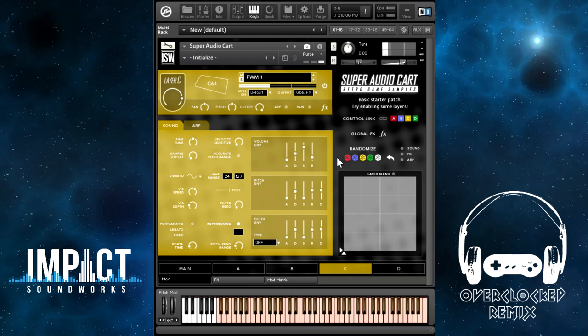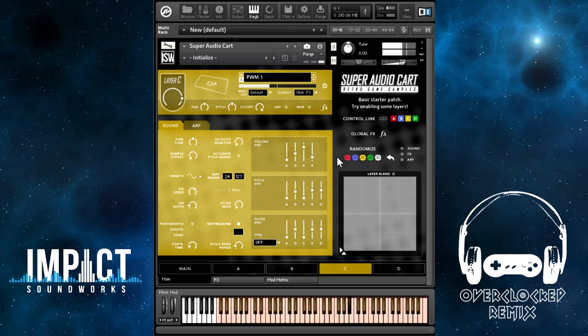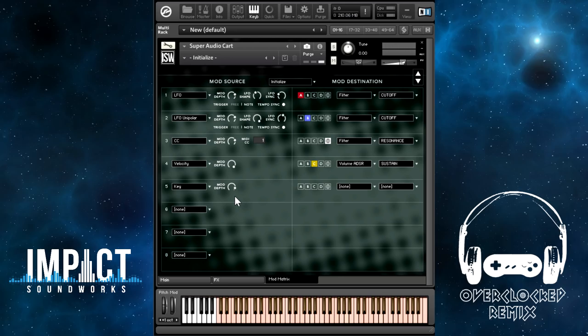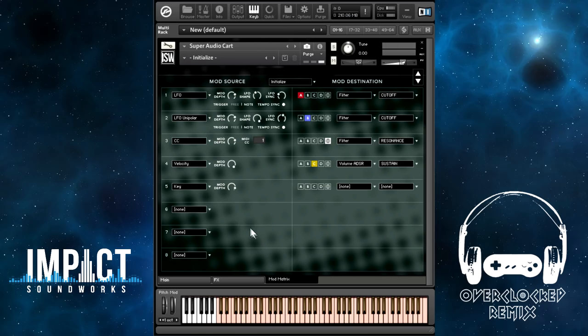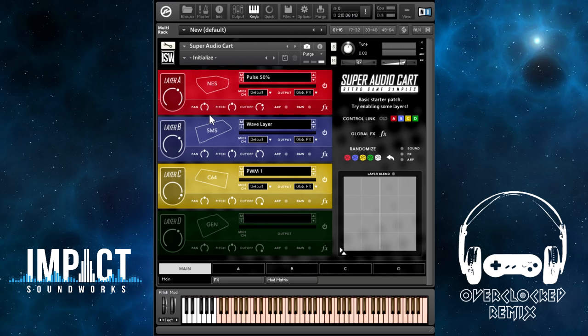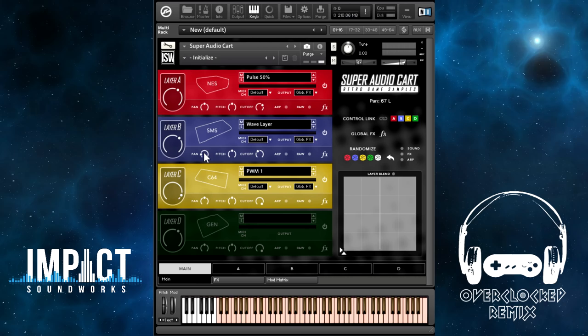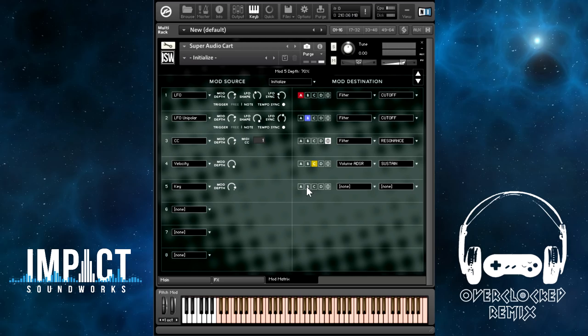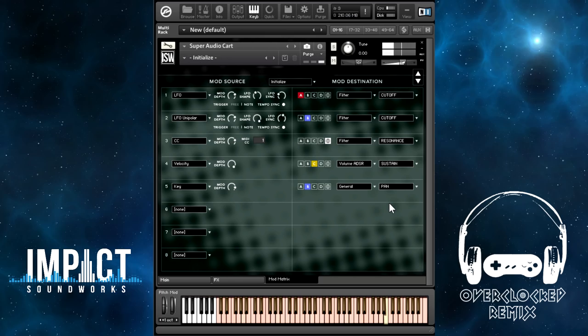The key modulator will send a modulation signal based on what key you play on the keyboard. The low notes will send lower values and the high notes will send higher values — or the reverse of that if you switch the mod depth to negative. Let's say we want to pan layer B based on what key is hit. So we can turn down the pan and then add a key modulator to just layer B general panning. You can see the pan is changing based on what key I hit.